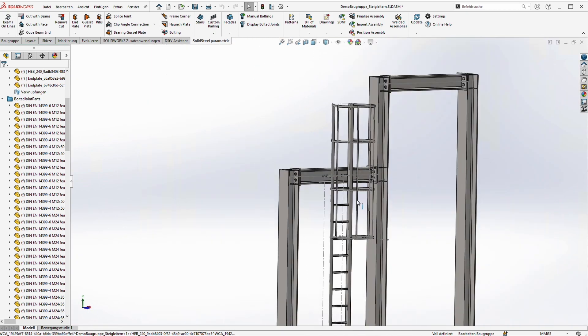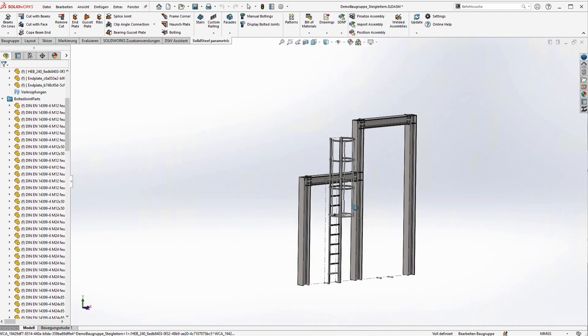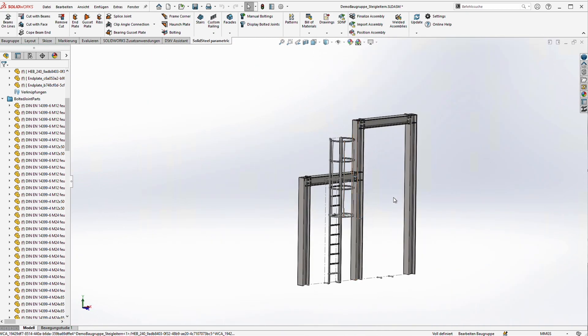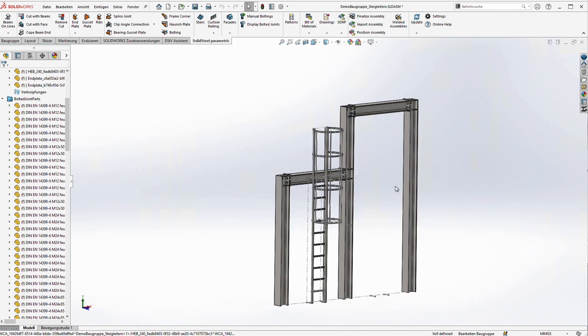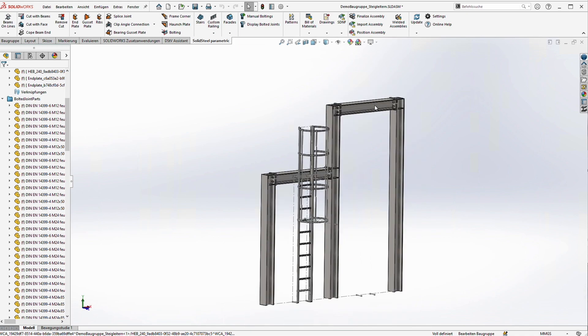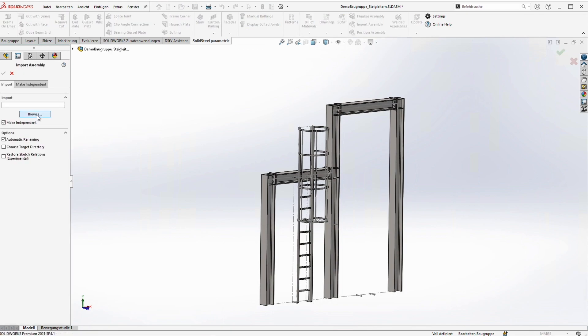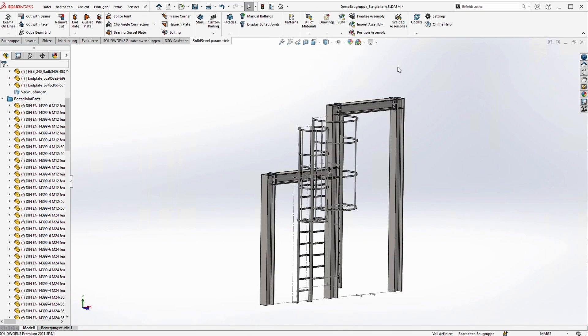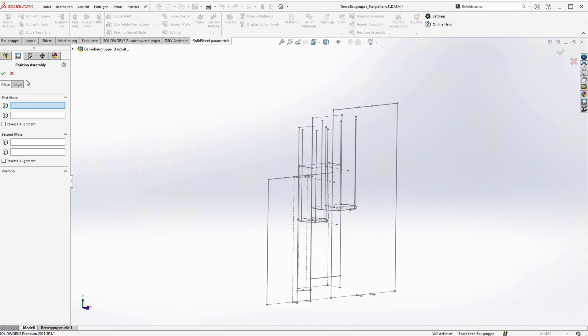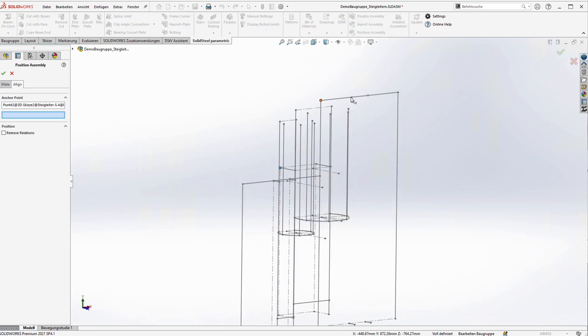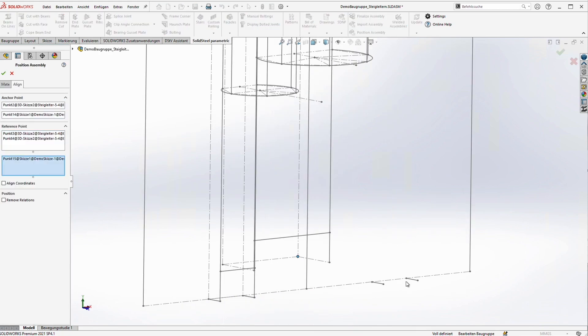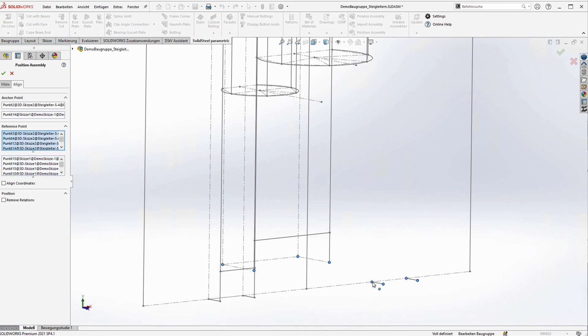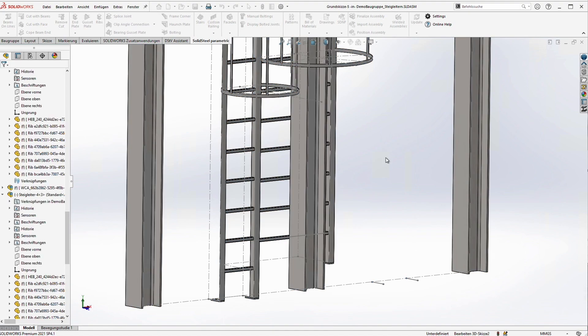As a next step we are going to place the exact same template here on the right side and of course it needs to be longer. So we import the same assembly again as an independent copy. As in the first example we align the anchor points, activate align coordinates, remove unnecessary relations and click on apply.